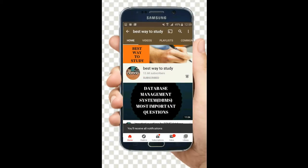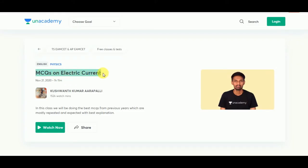Subscribe and hit the bell icon for more notifications. Hi friends, Anacademy is providing a special class on MCQs on electric current. Watch this video where you will be doing the best MCQs from previous papers, and most of the questions will be repeated — they are expected questions for 2021 as well. MCQs will be solved and also best explained.